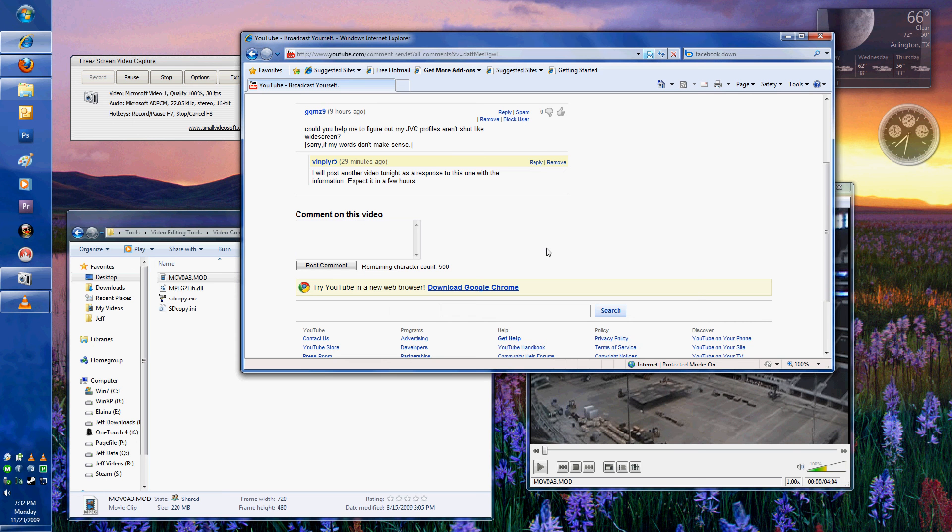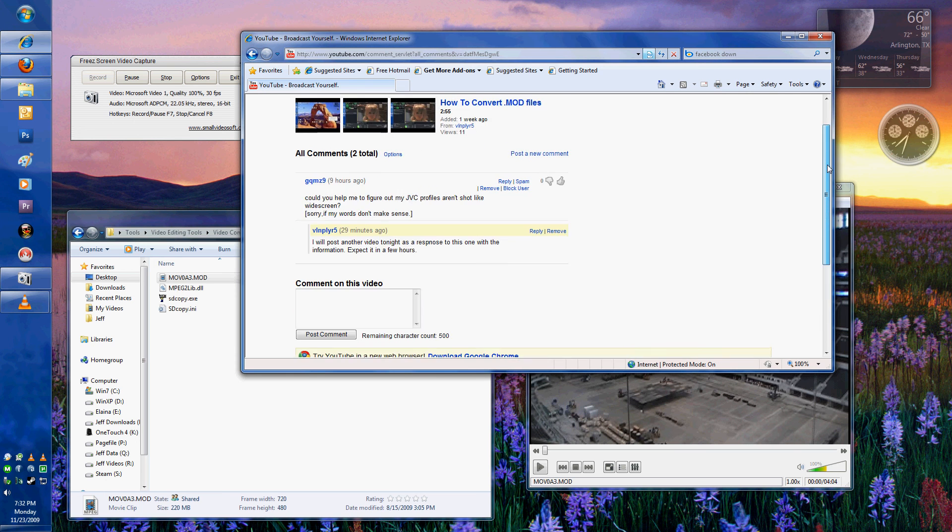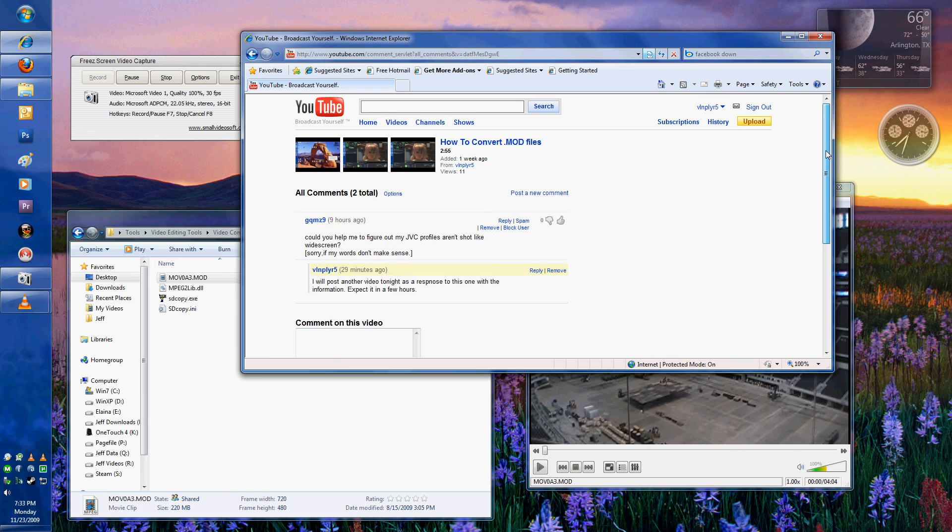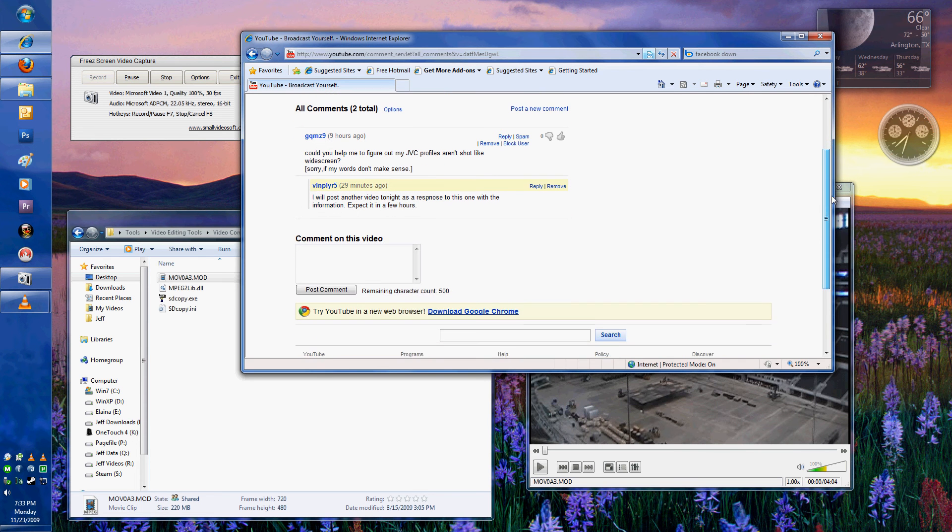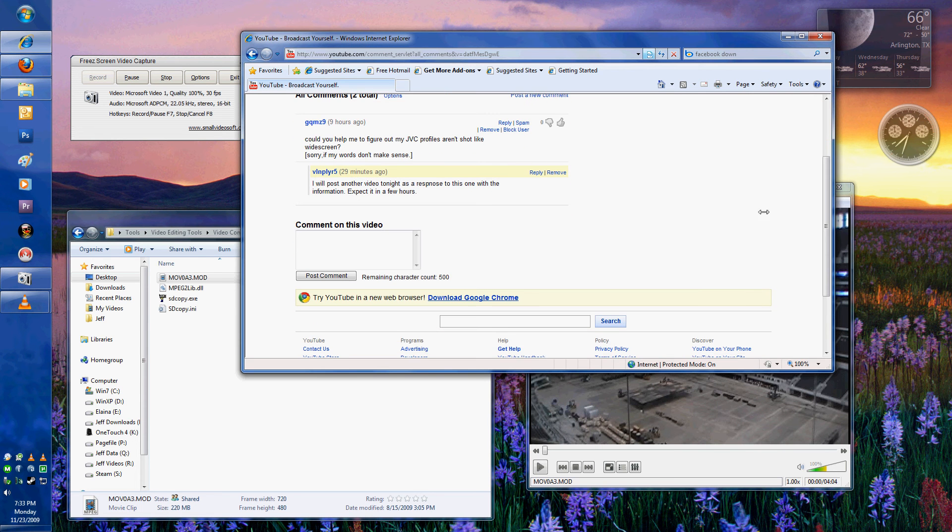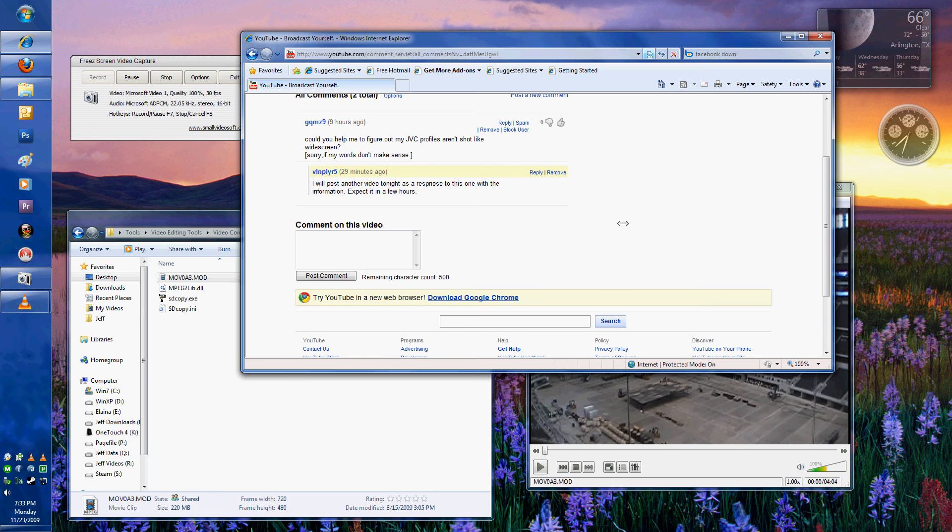Hey guys, Jeff here. Not long ago I posted a video about converting mod files over to MPEG files. And I've had a question asking how to convert those from a 4x3 format, which is what they come in, to a 16x9, which is what the camcorder actually records in.